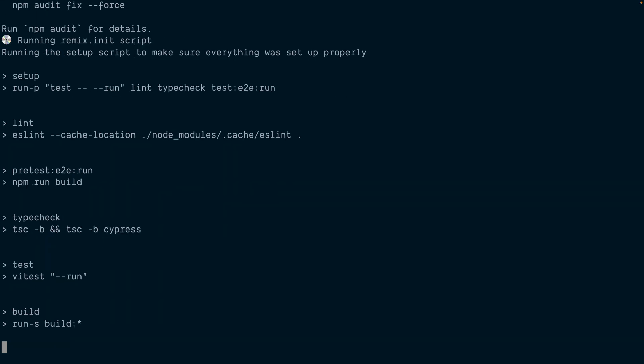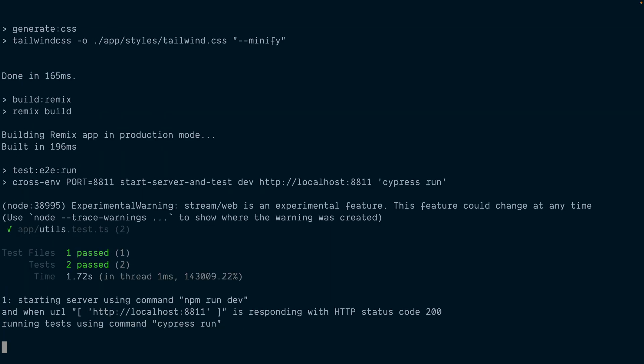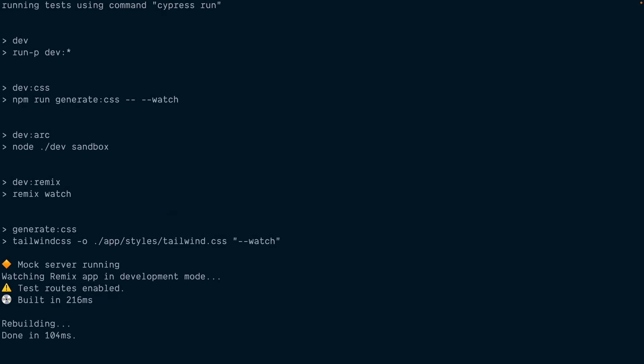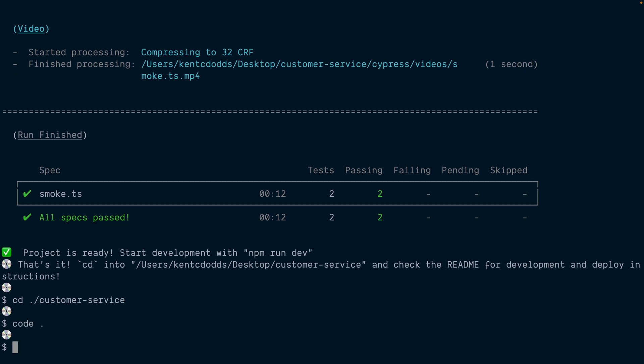This part takes a little bit so I'm going to speed it up a lot. This gets us all set up and runs the end-to-end tests and everything to make sure we're all set up.